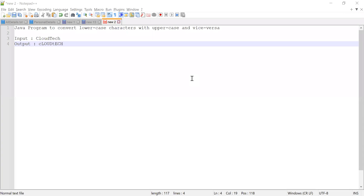Hey guys, welcome to Cloud Tech. In this video we are going to show you how to convert uppercase characters into lowercase and lowercase characters into uppercase, both with and without using inbuilt functions. So the task is: given an input string 'cloud tech' where C and T are uppercase, you have to convert those to lowercase and the lowercase characters to uppercase.